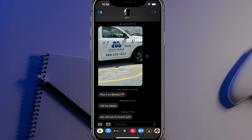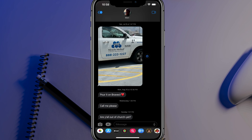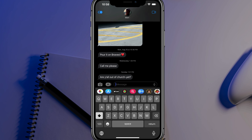So here we are in the messages app. As you can see, I've just opened up the messages app here in a text message thread. And what you're going to want to do is just tap into where you normally would just type in your message.